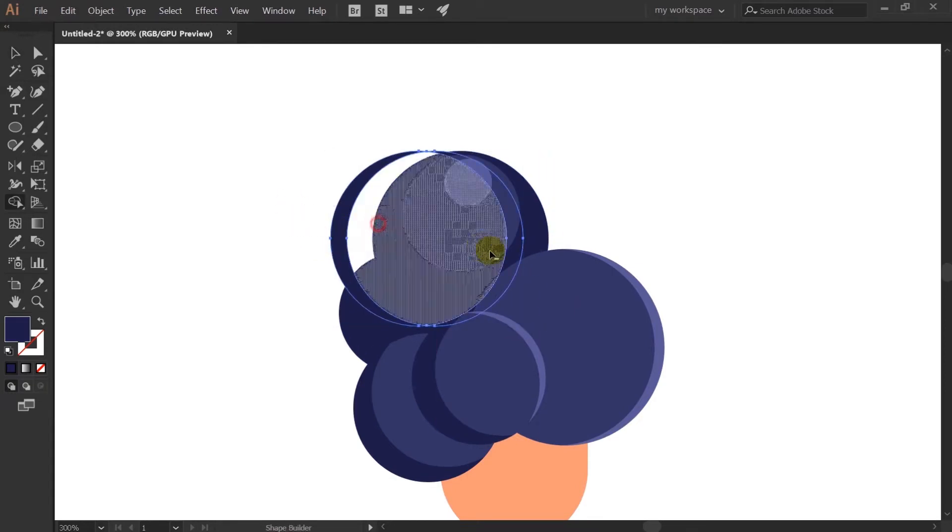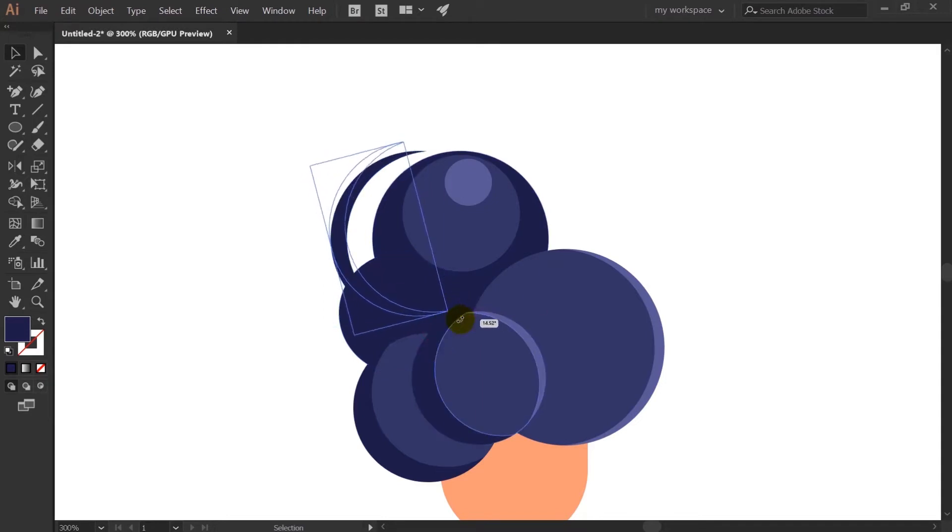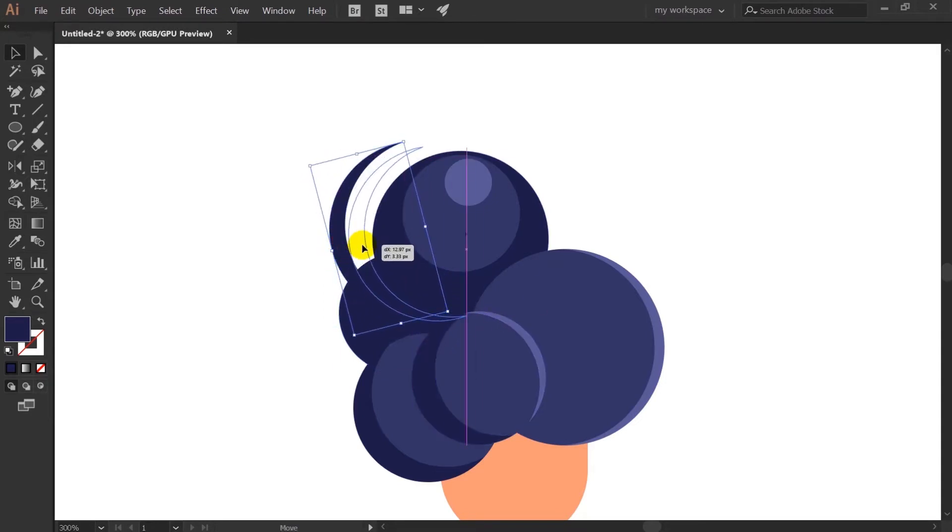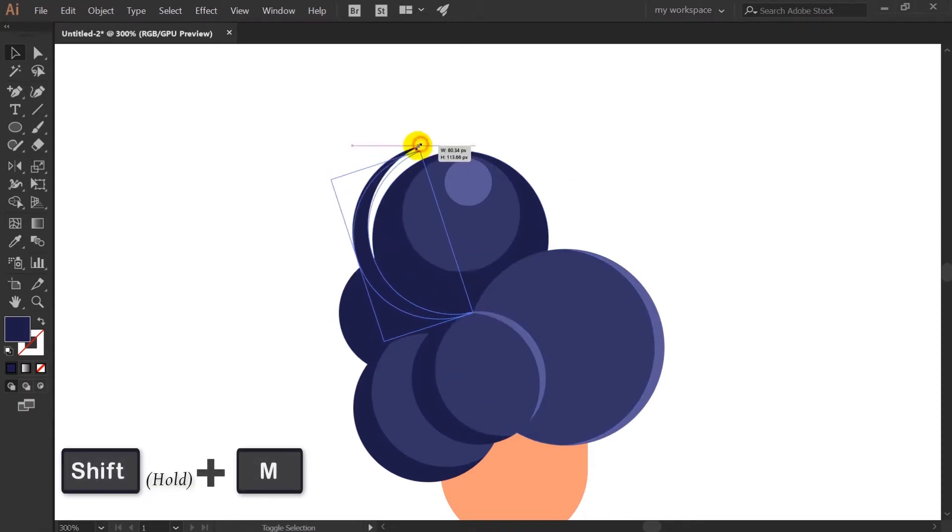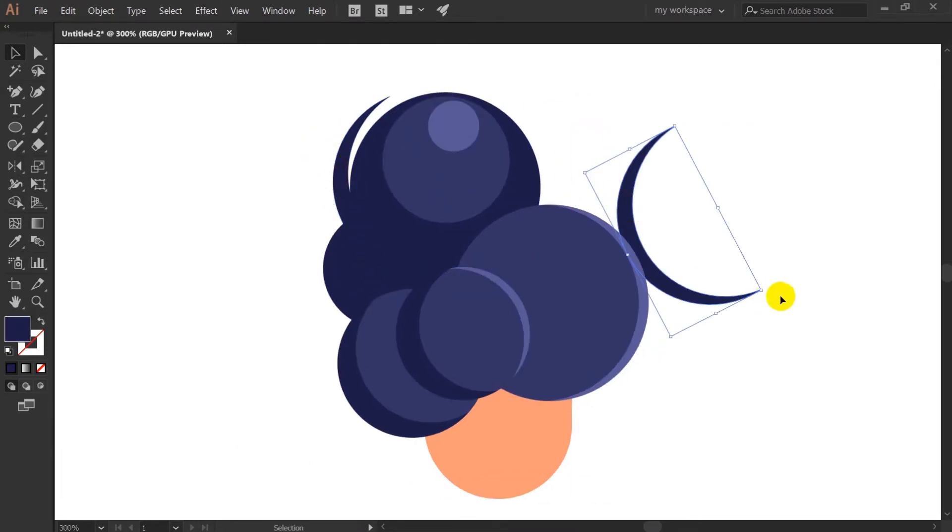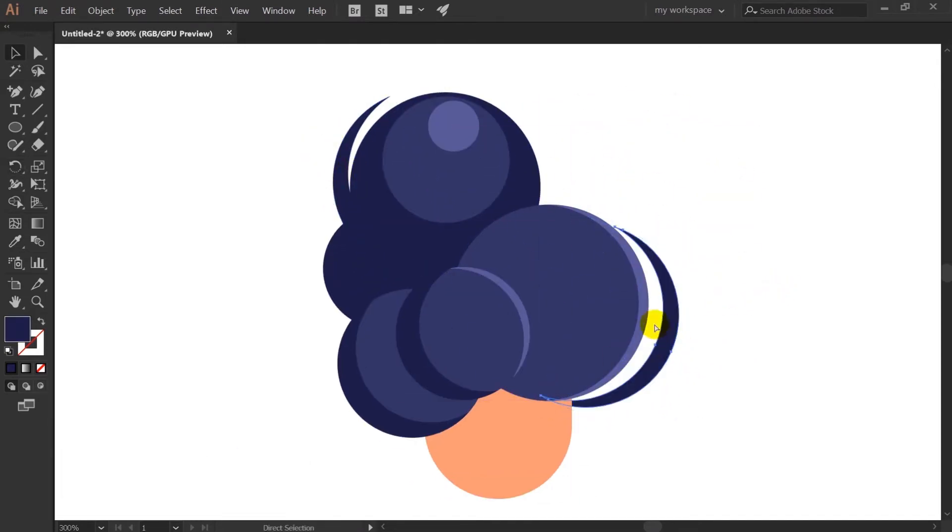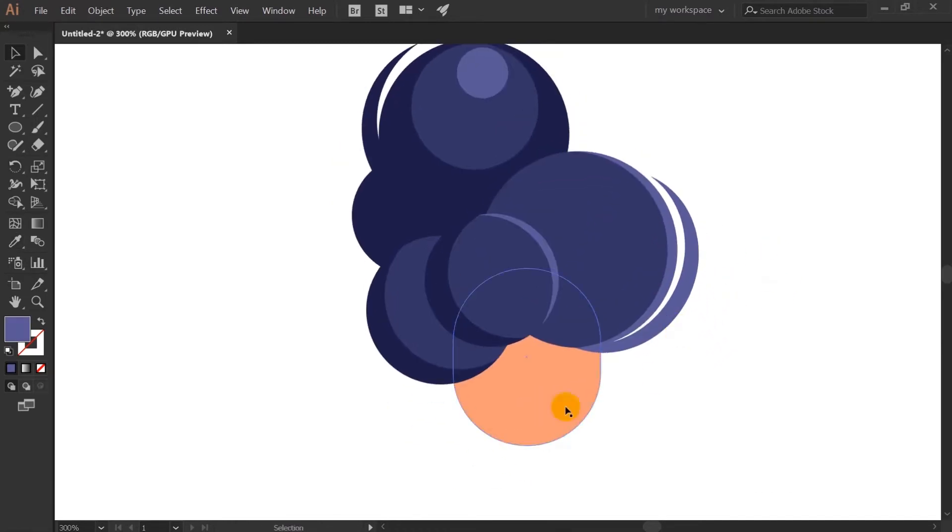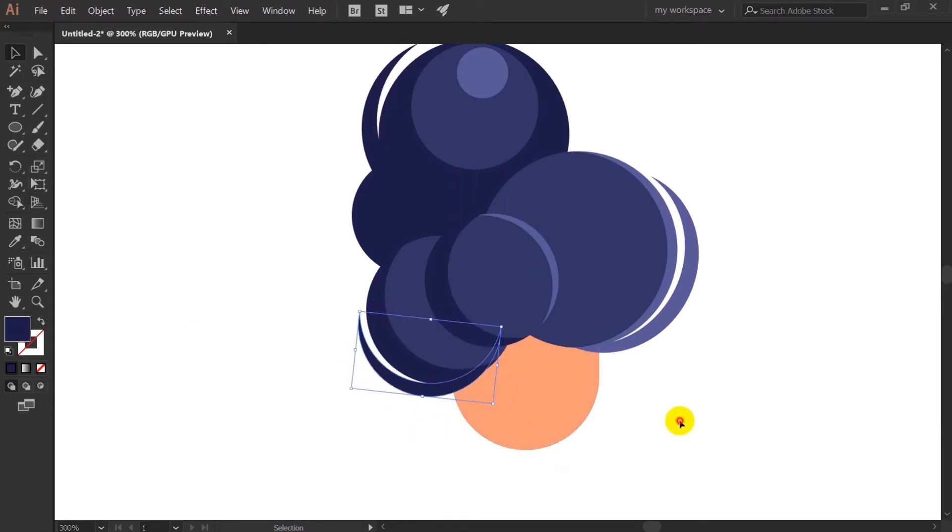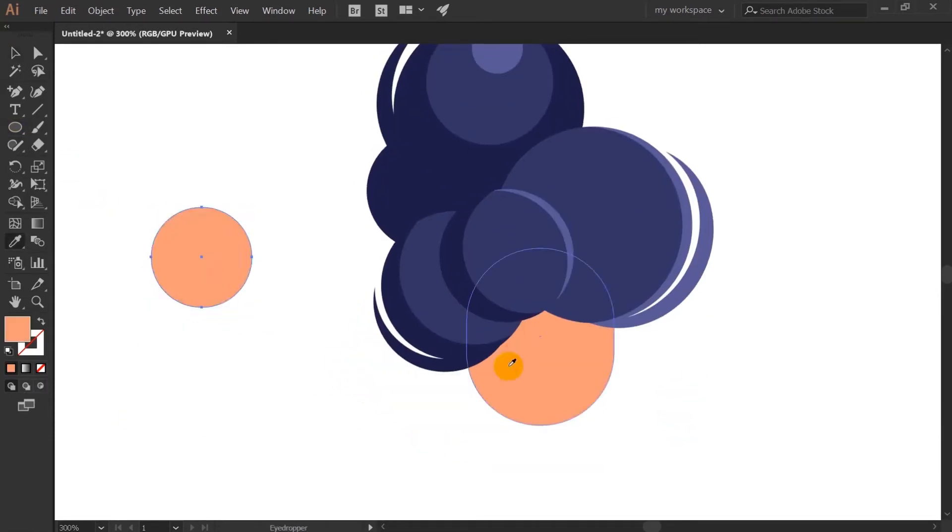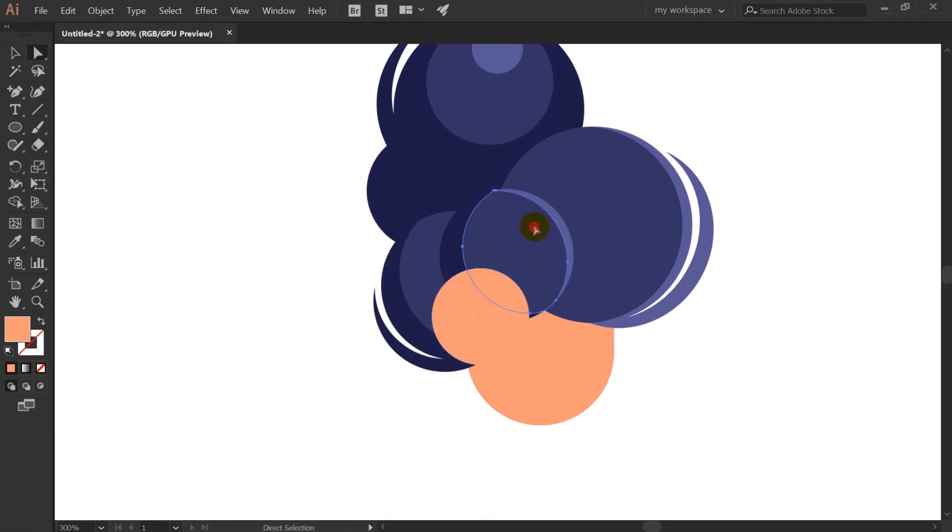Okay, so here I have used the shape builder tool to subtract the extra shape from the two circles. So the shortcut key for the shape builder tool is SHIFT plus M. Now I am just adding an ear with the help of the left circle and after that I will also add shade on the ear as well.